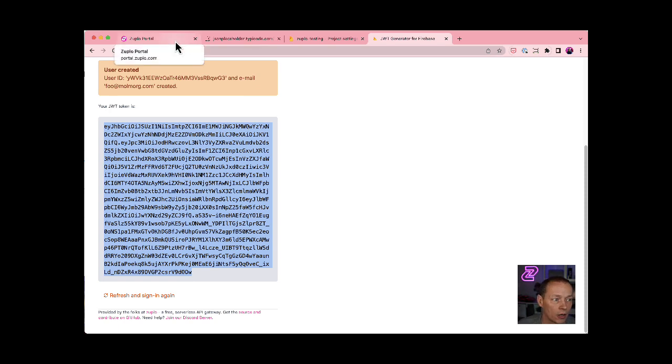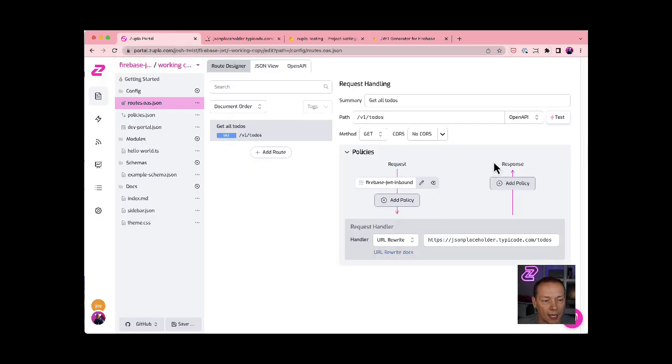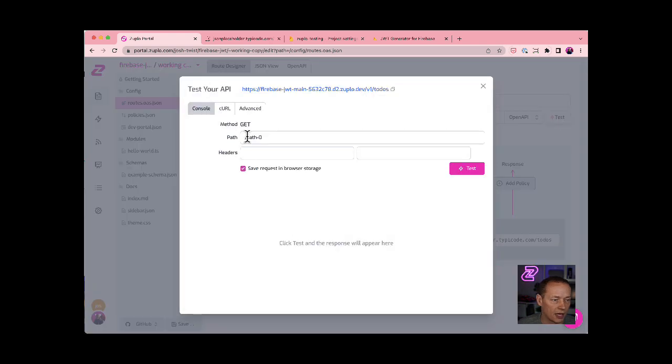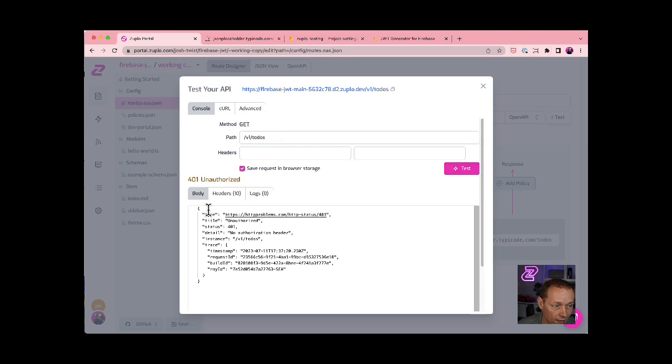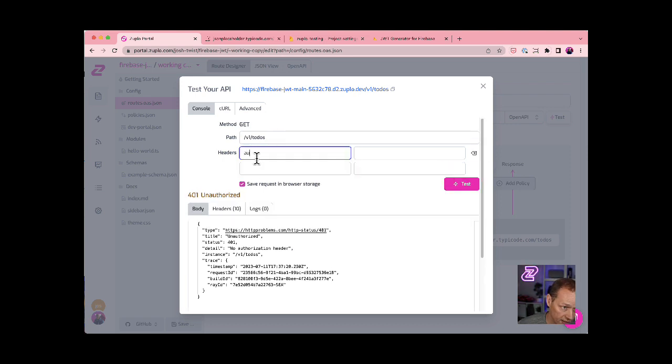So we'll come in here, we'll use the test client, v1 slash to-dos is my endpoint. If I hit that, by default, I get a 401 unauthorized.